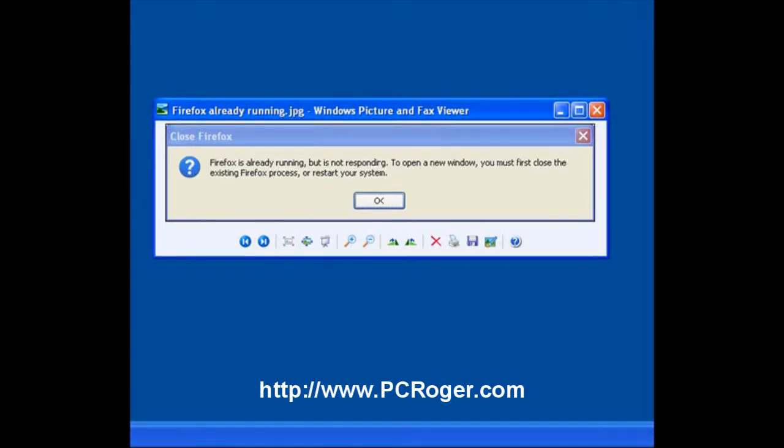Hi, this is PC Roger. I wanted to do a short video about a problem that a lot of people are encountering where they try to open Firefox, their favorite internet browser, and they get a message that looks like this.